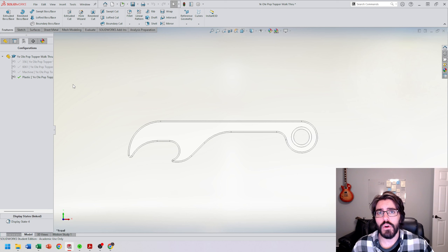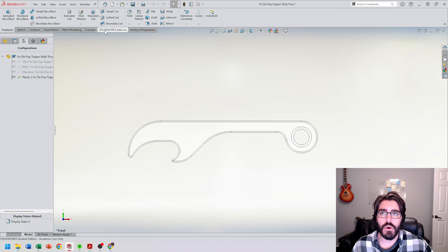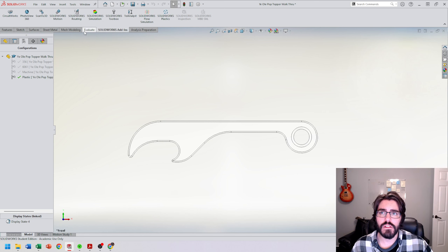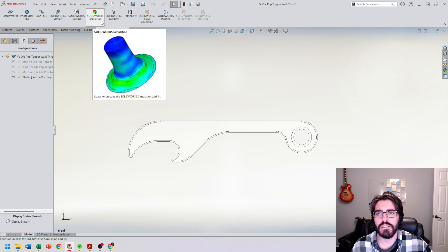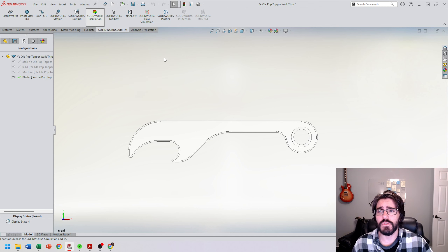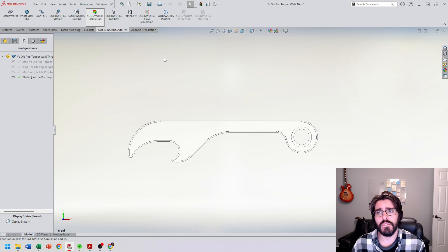Now we're going to find the SOLIDWORKS add-ins tab. Up here in the top ribbon, we're going to find SOLIDWORKS add-ins and locate SOLIDWORKS simulation. That's the multicolor L block icon, and once we click on it, just give it a second — it's going to load in the SOLIDWORKS simulation tab.